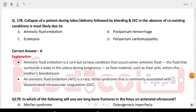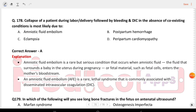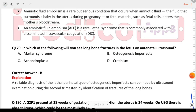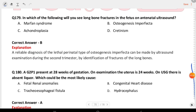Next question: collapse of a patient during labor/delivery followed by bleeding and DIC, in the absence of coexisting conditions, is most likely due to amniotic fluid embolism.